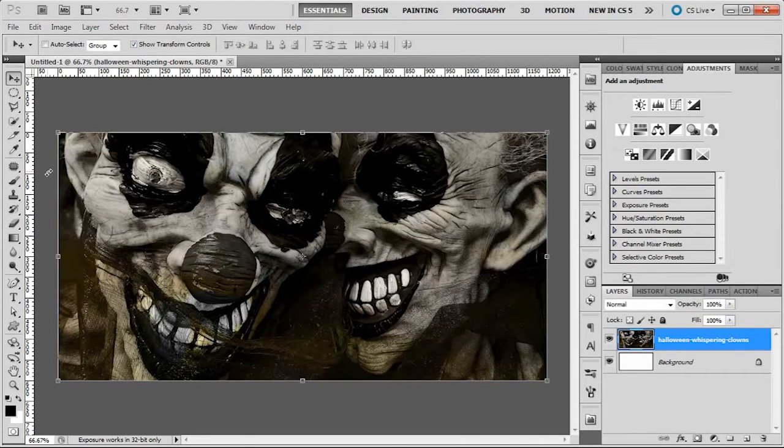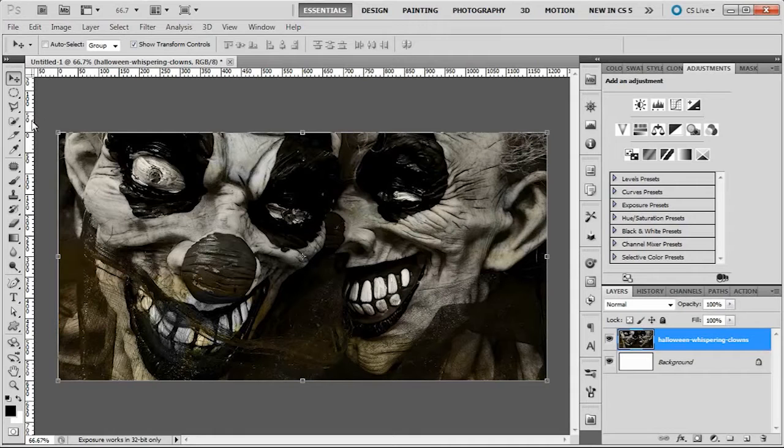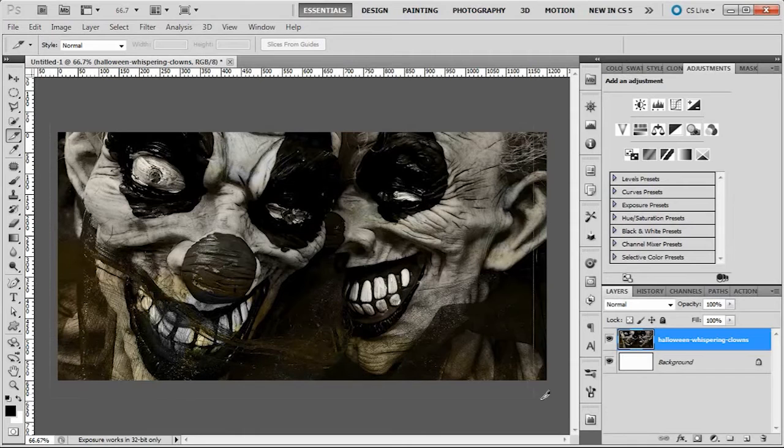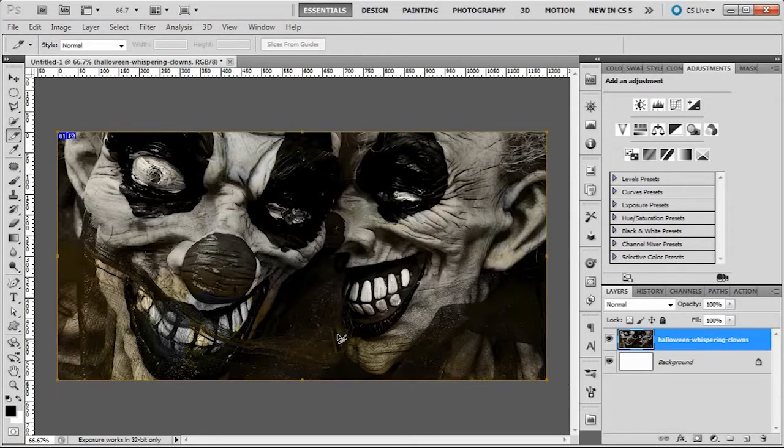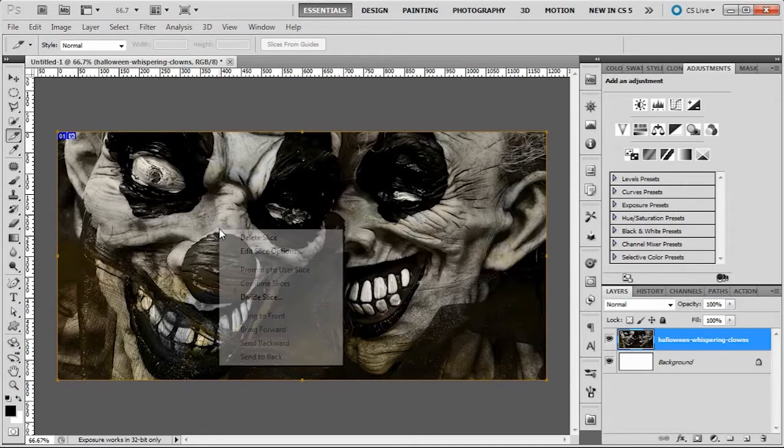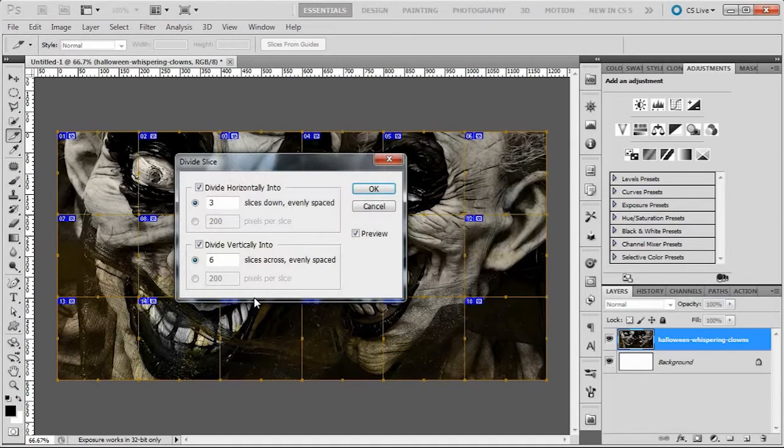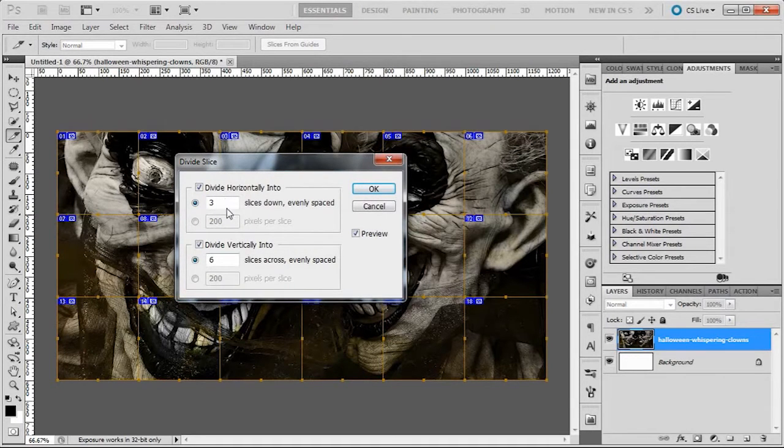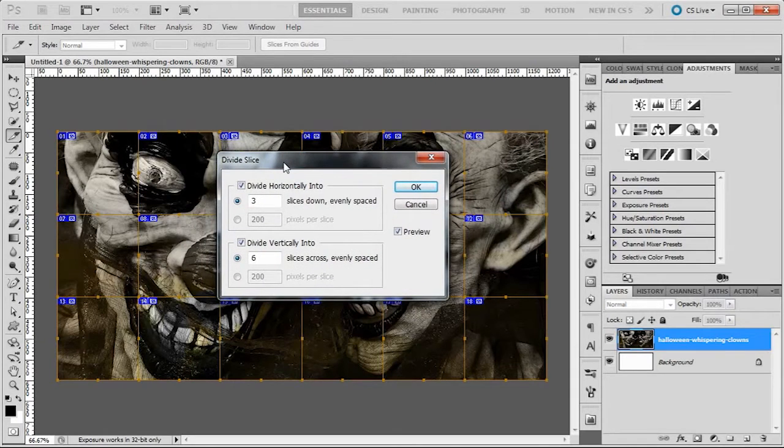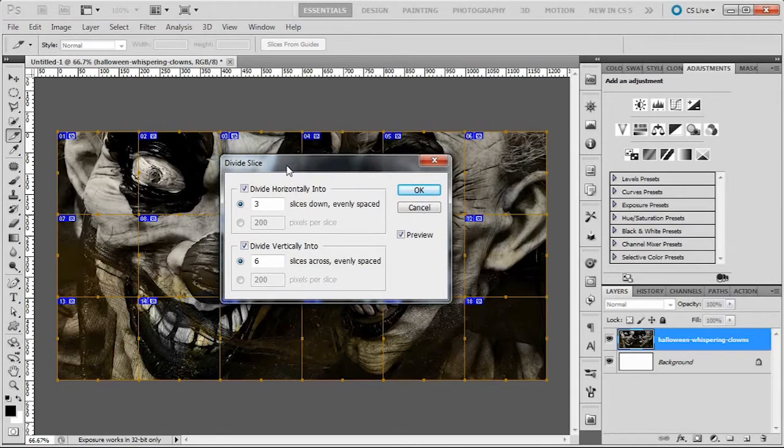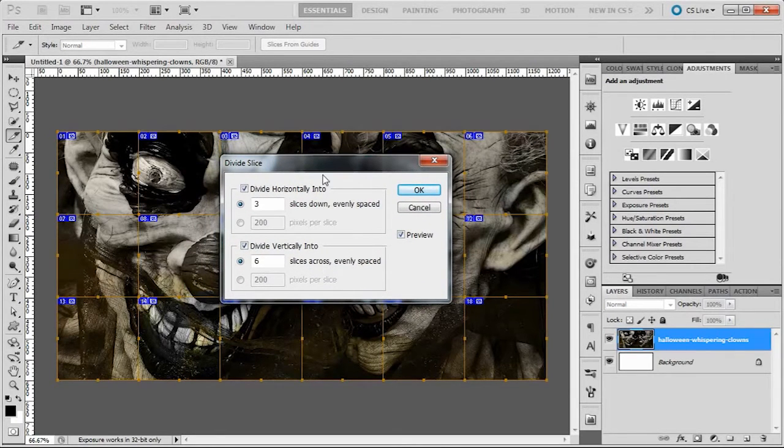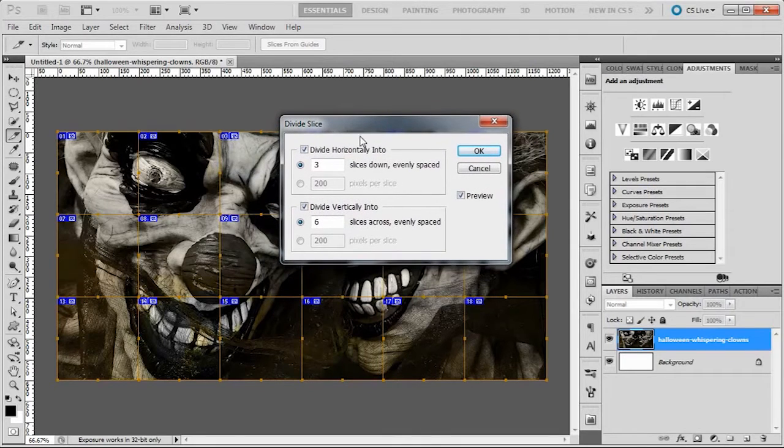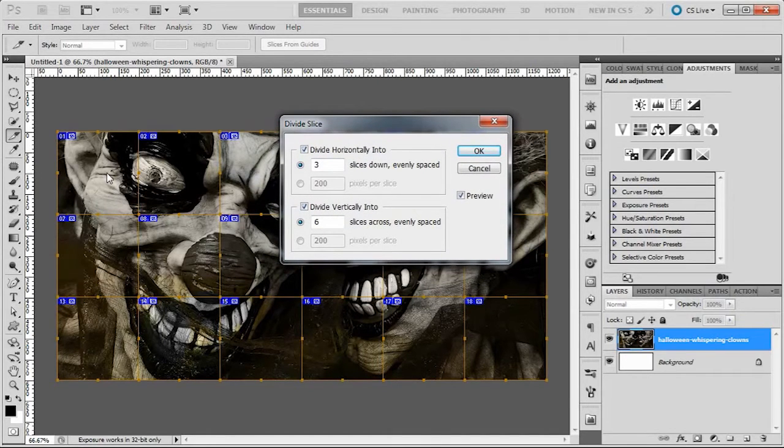Now all we need to do, once you've prepared your image, is choose the slice tool. Select the entire image, then right-click on it. Choose divide slice. As you can see, I've already done this. You have slices down and slices across. All you need to do is divide that into the amount of cubes that you've got in your image wall.